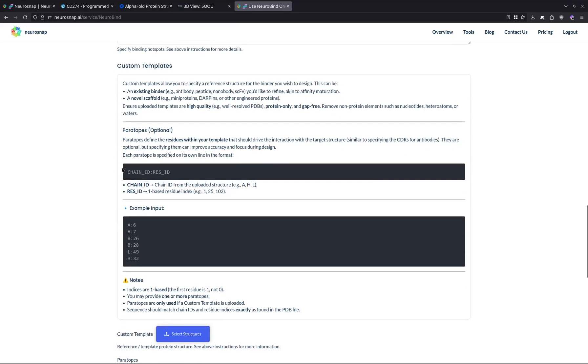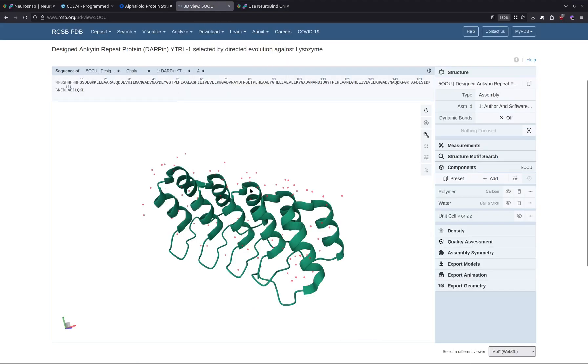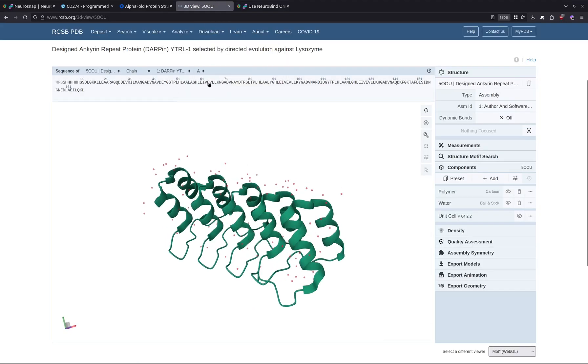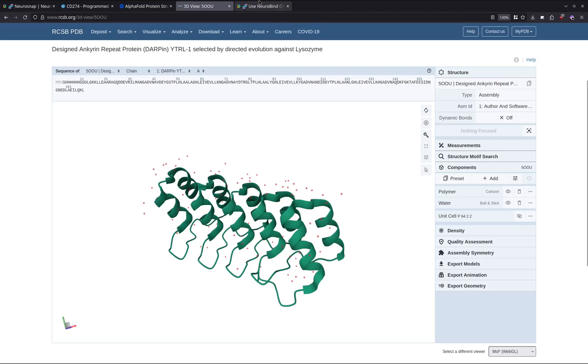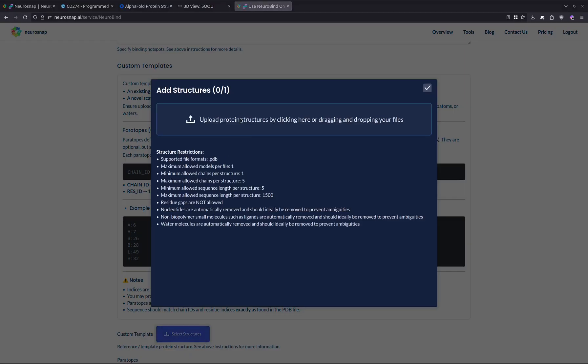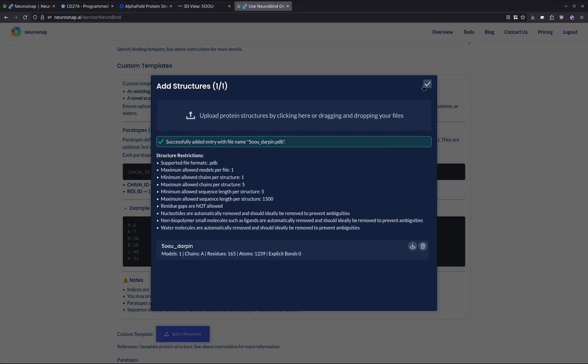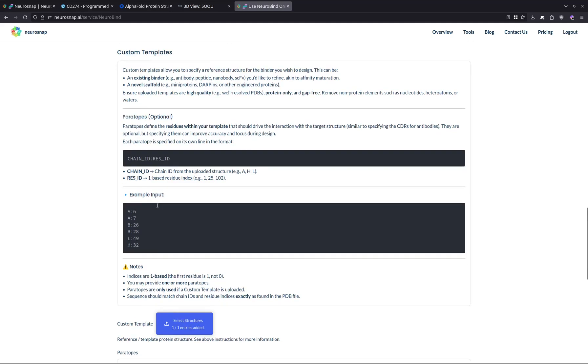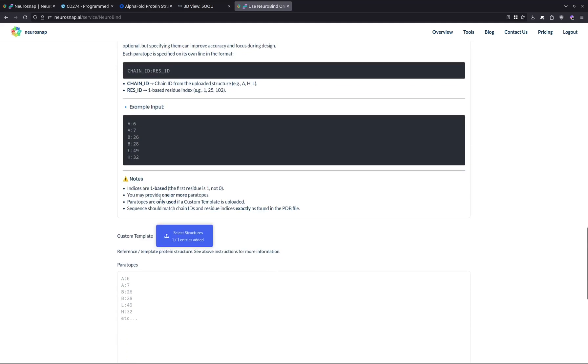Now the next thing we have is the custom template. In our case, we're going to be uploading this template, DARPIN 500U from the PDB. Then we can just upload the structure over here. I already have the structure downloaded, I can just enter it, and we're good to go.